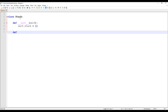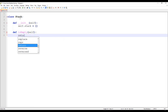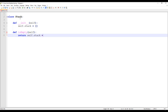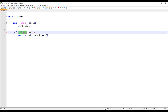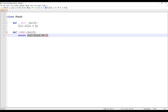We can define the isEmpty method. It's going to return whether that given stack is empty or not, so it returns a boolean value — true or false. We just have to check whether the given stack equals an empty array or not. If it equals an empty array, it returns true, meaning the stack is empty; otherwise, it returns false.